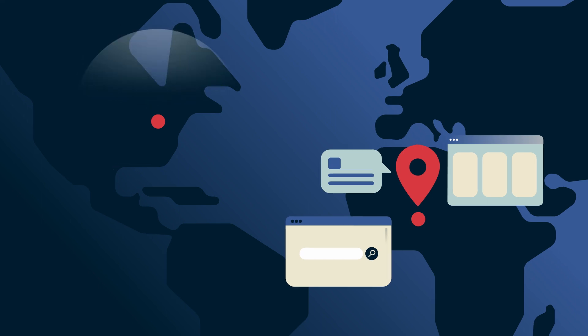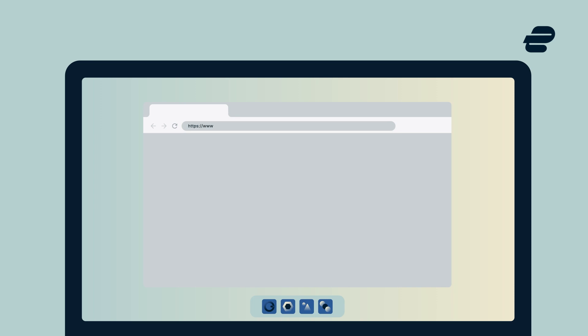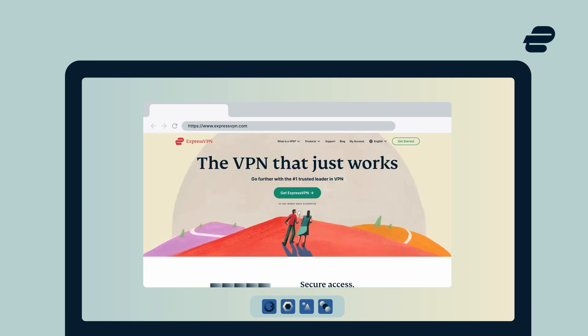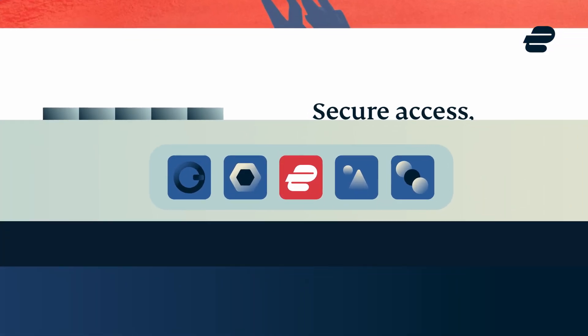Let's try it out with ExpressVPN. Go to expressvpn.com or your preferred app store and sign up. It takes less than 5 minutes. Now, with ExpressVPN on your device, you can change your IP address quickly and easily.